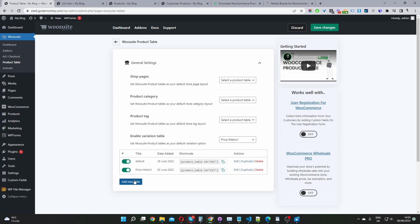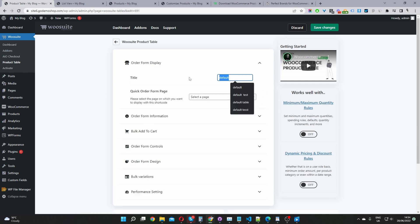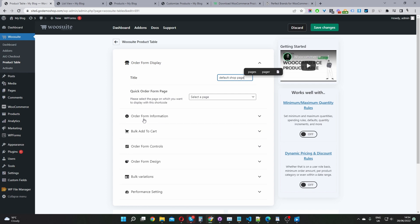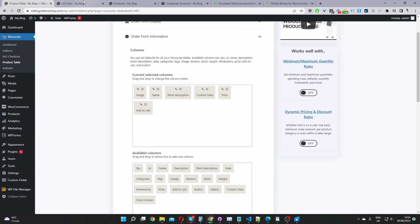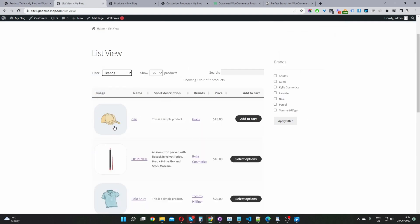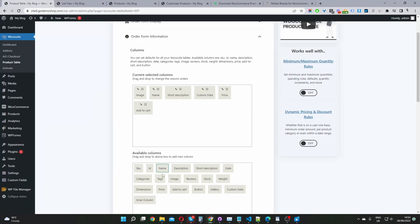The first thing you'll do is go ahead and create a new table — I'm just going to edit one I've already created. You give this product table a name for internal purposes; I'll call mine 'default.' Then we'll navigate down to form information. Here you can see I'm displaying the product image, the product name, the product short description, the brands, the price, and the add to cart.